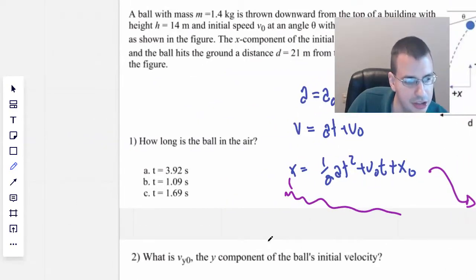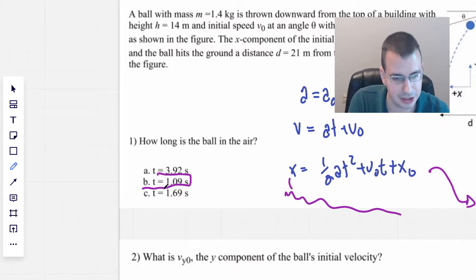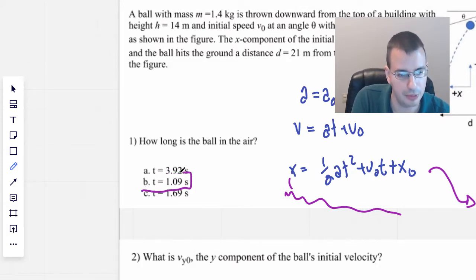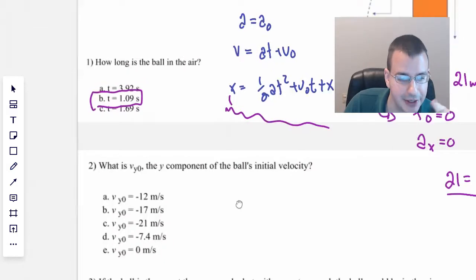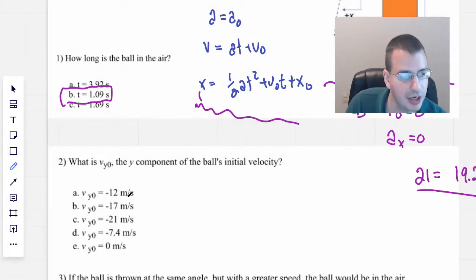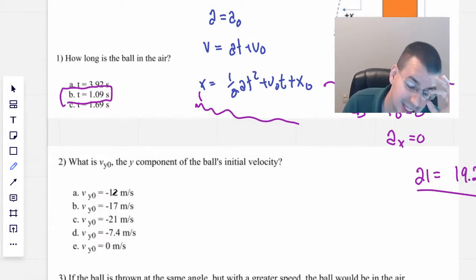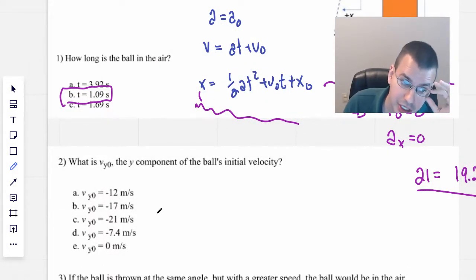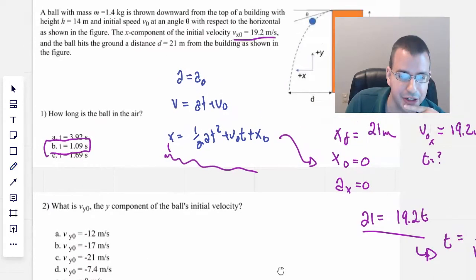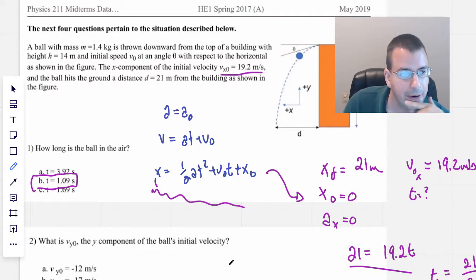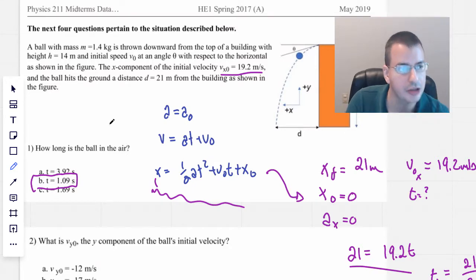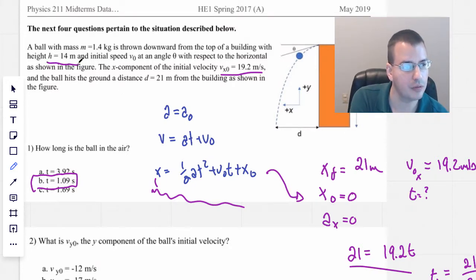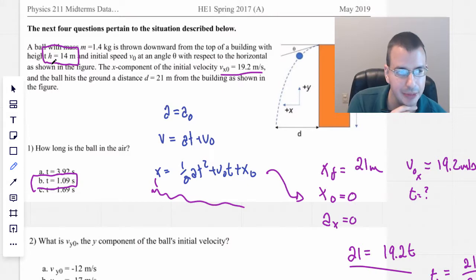Our answer is 1.09 seconds. Moving on to part two: what is the initial velocity in the y-direction, the y-component of the ball's initial velocity? So we have a height of y equals 14 meters.